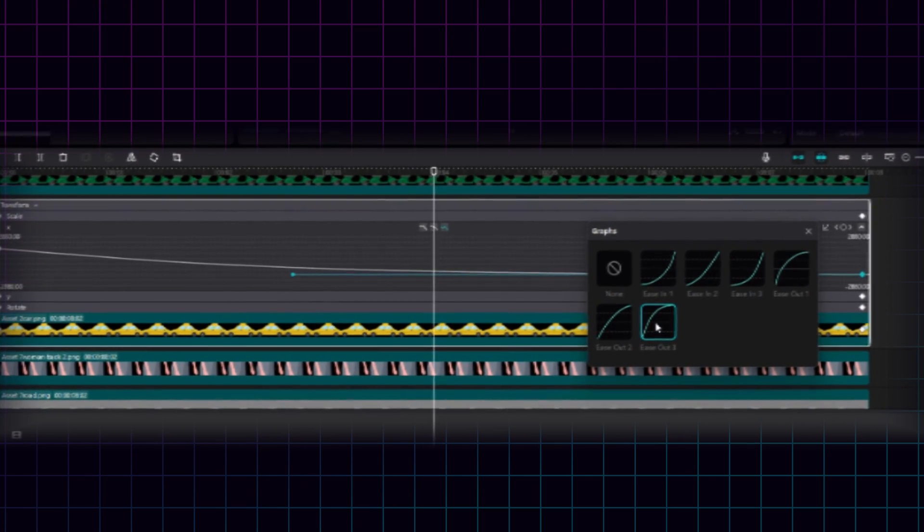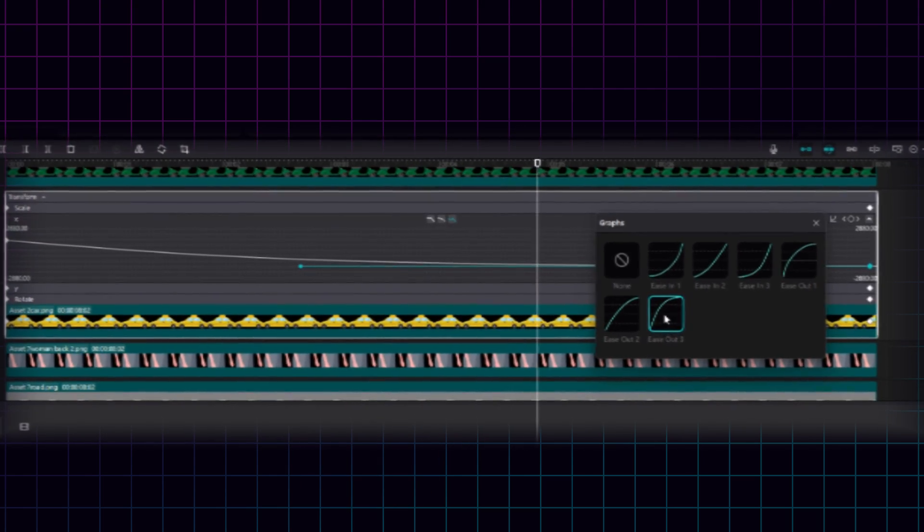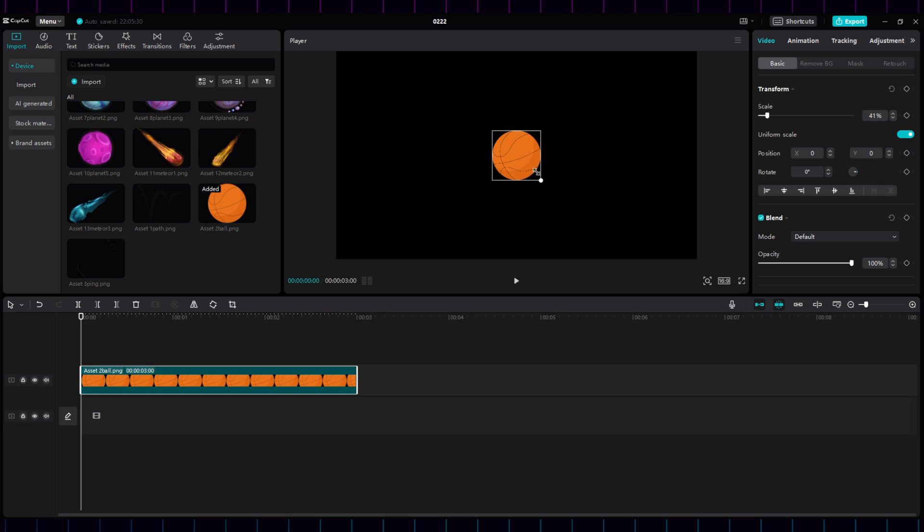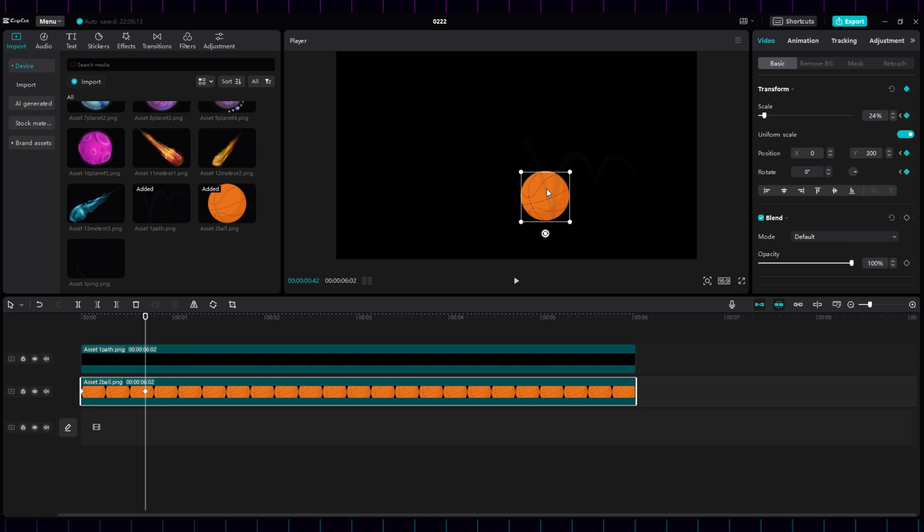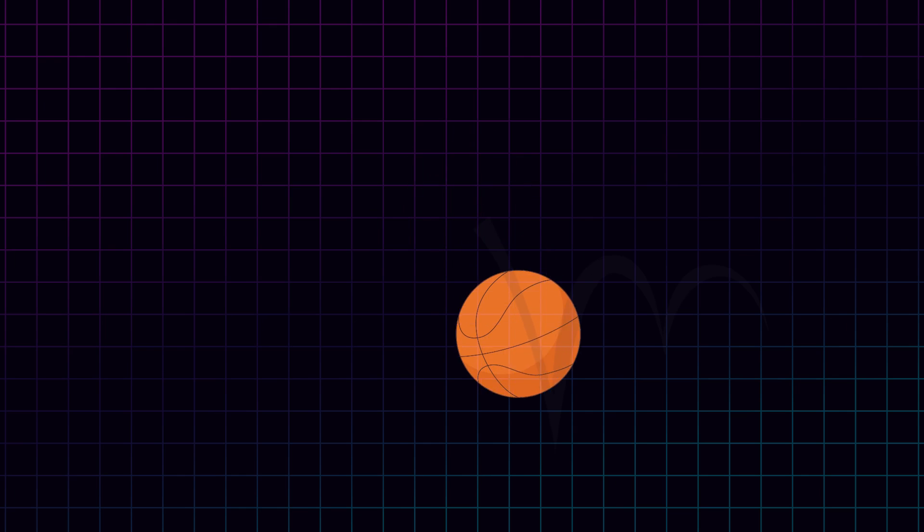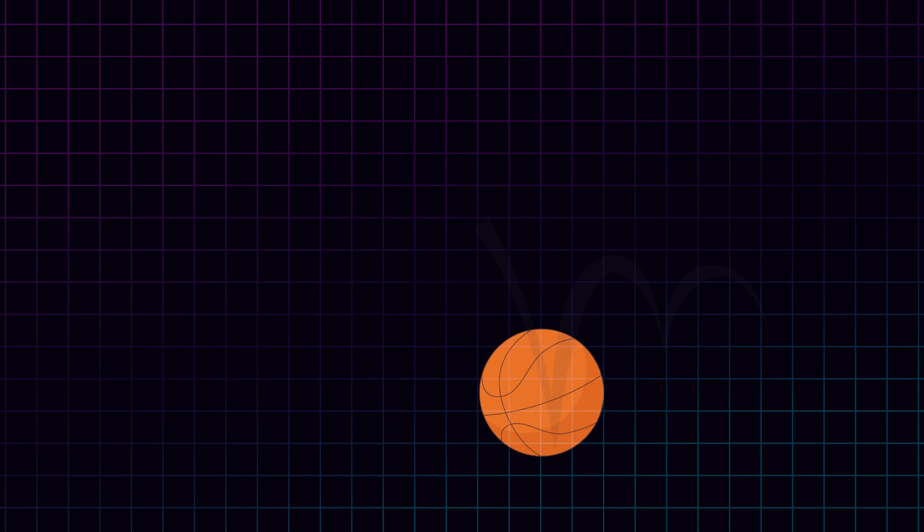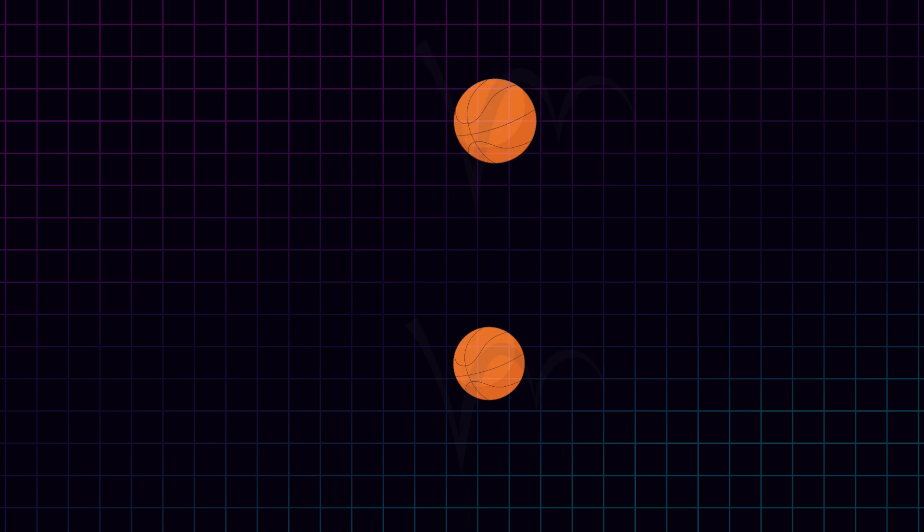They can give a natural feel to real-life motions. Let's say you want to make this ball bounce naturally. If you do it just with keyframes, you'll get something like this. Not very natural.